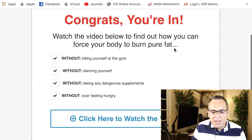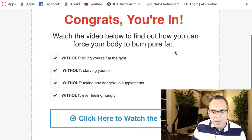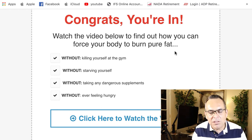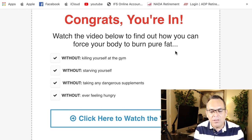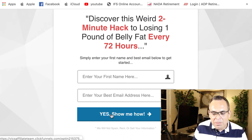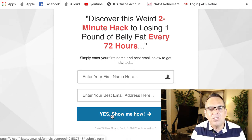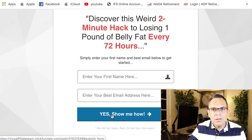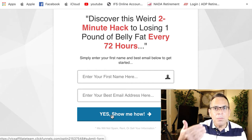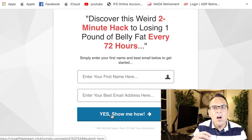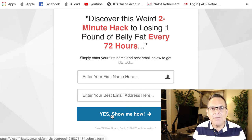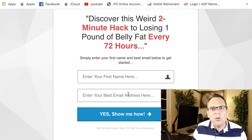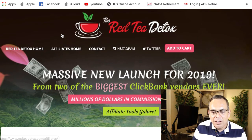Once they put their first name and best email address and click the button, it takes them to the bridge page. It's a quick 'congratulations, you're in.' When I first started promoting this product, I didn't have this step — the bridge page. From the capture page, I took their email address — which I had connected to my autoresponder — and collected their email, which is important because remember those follow-up emails you're going to send to your clients are very, super important. That's the whole point of capturing their email.